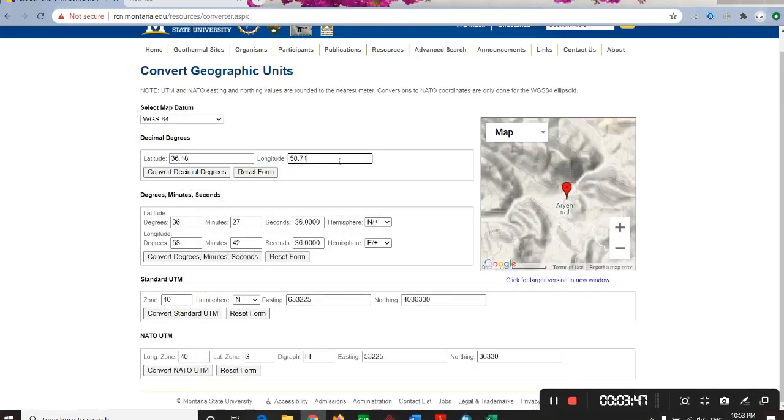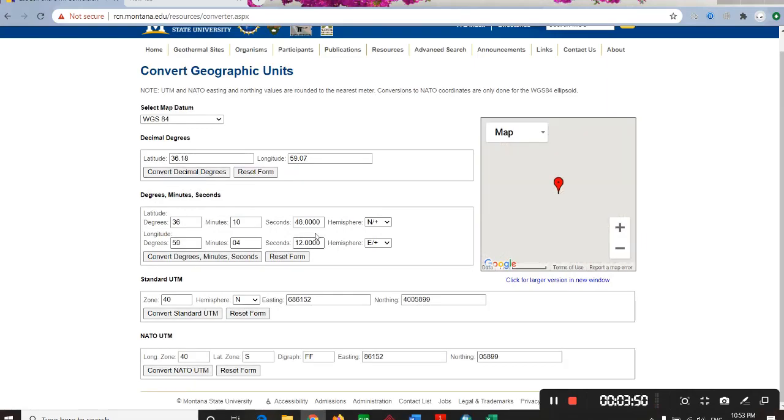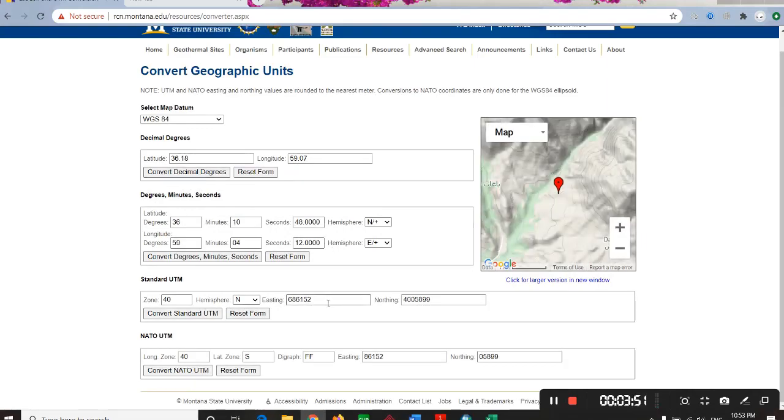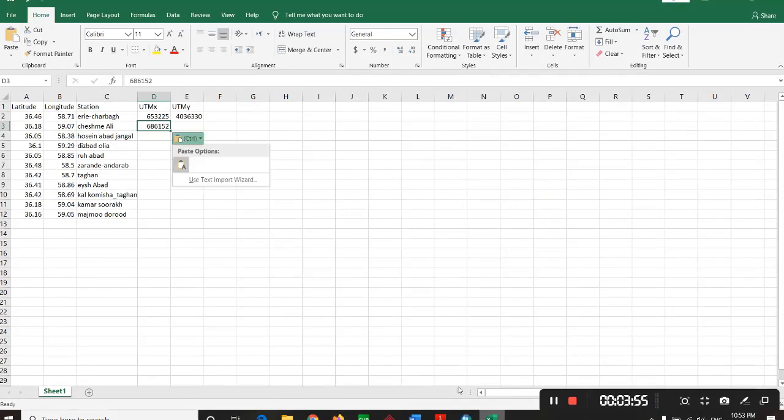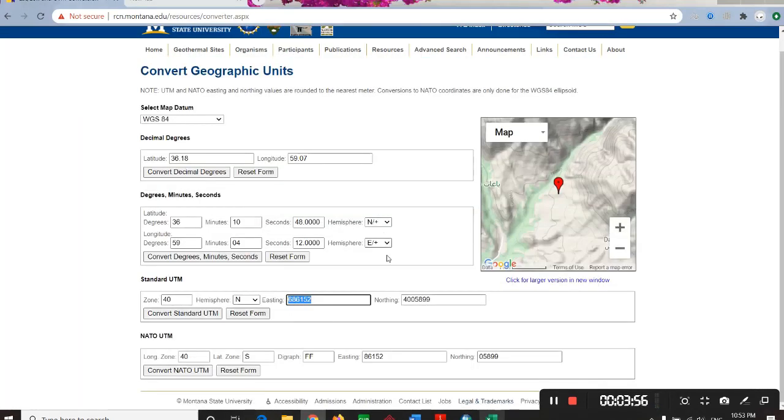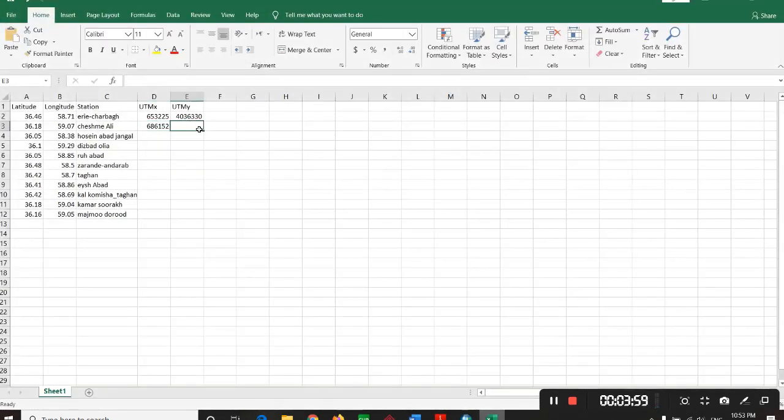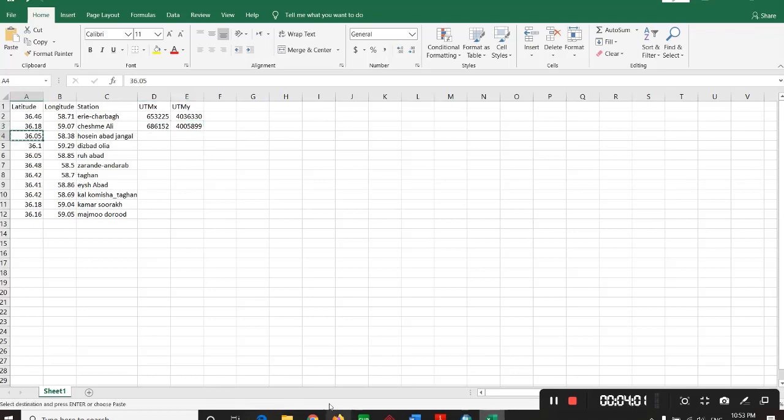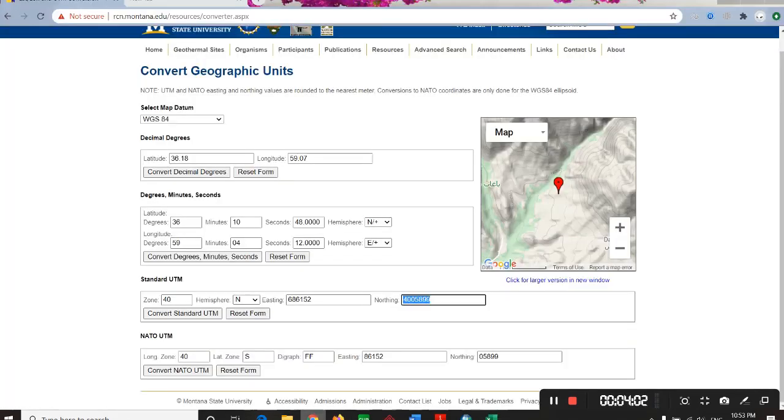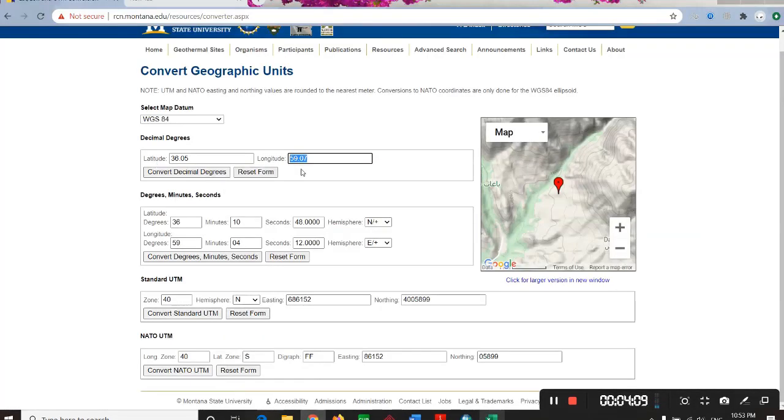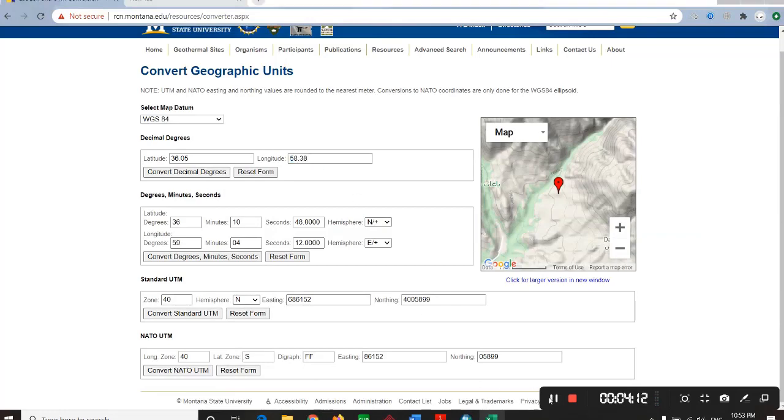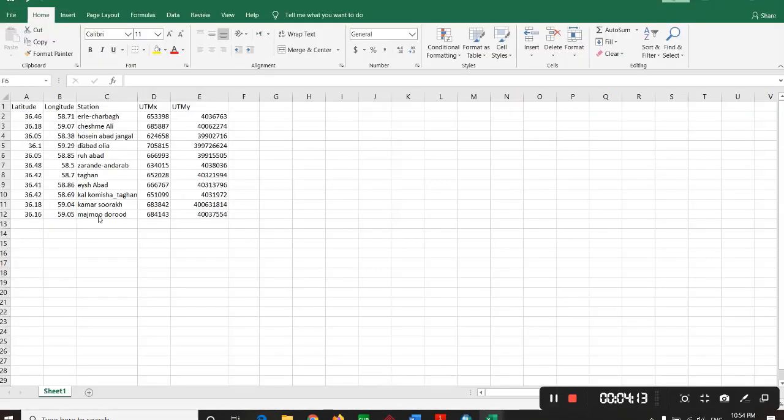I just copy and paste it, convert it, and here I have UTM X and UTM Y. I go for the next station section and I will come back to you when I have done all the cells. So I'm back and I have this file right now.